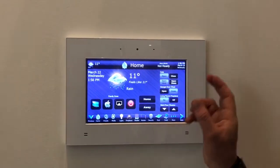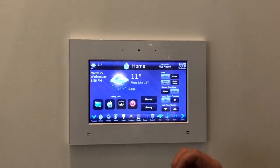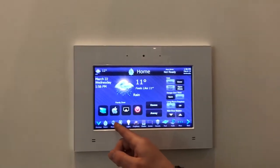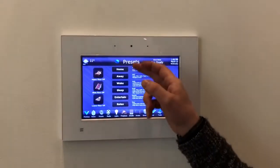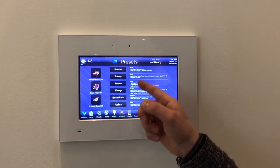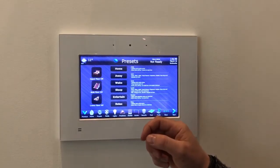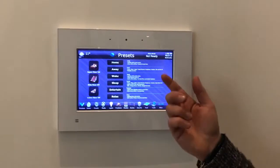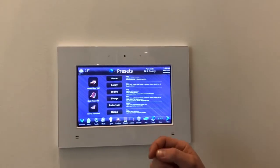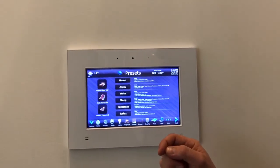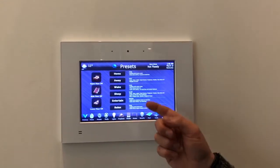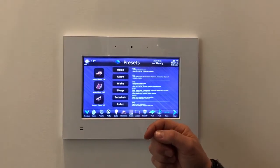The home page is just quick access to common functions. When you hit Presets, you can turn the whole home on, turn off, or set away. Wake is typically similar to home, but turns the bedroom lights on. Sleep turns off everything in the house like away, but typically leaves the bedrooms on so you don't disturb people as they're going to bed.